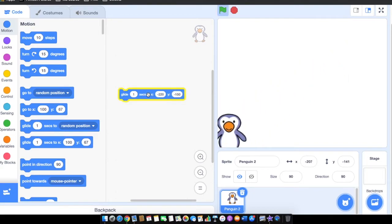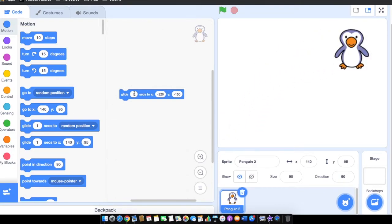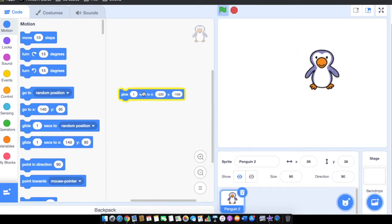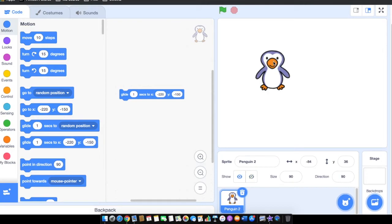The sprite will move continuously on the stage to this particular position. We have one more block called Go To.